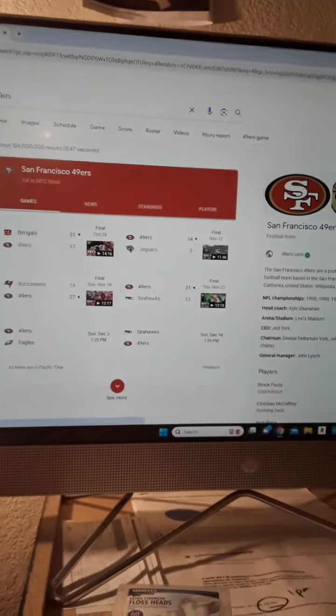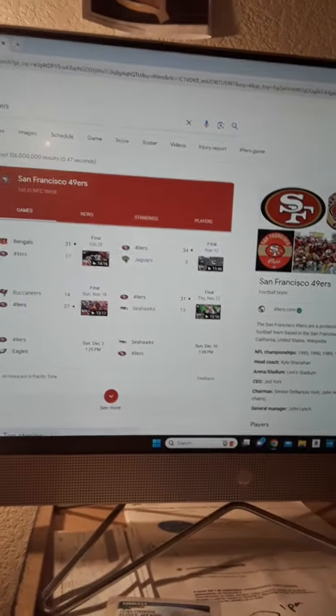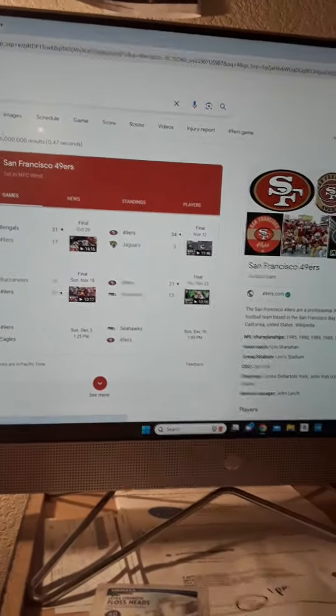The lovely Niners, 49ers win. Raiders loss, Raiders lost.